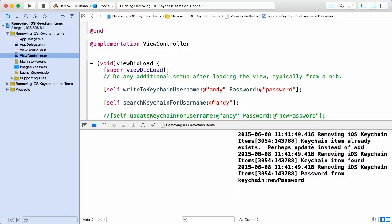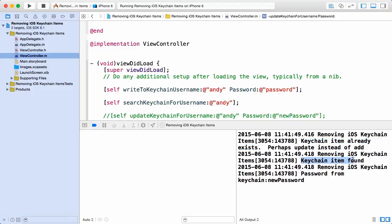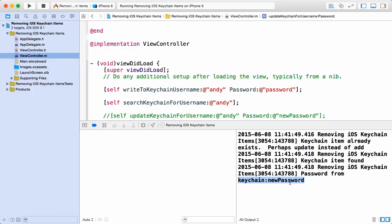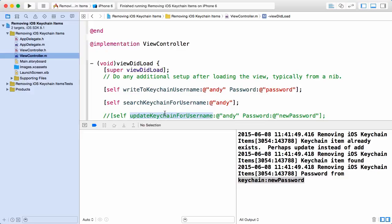So that's a good sign. And when we searched, we found that item and we can see that the password that's actually stored is a string new password. So that's as a result of also having called this updateKeychainForUsername method.